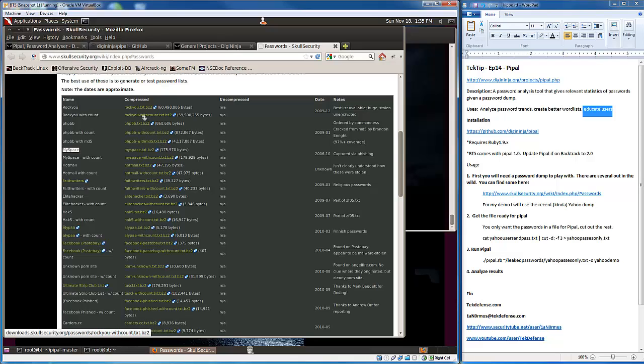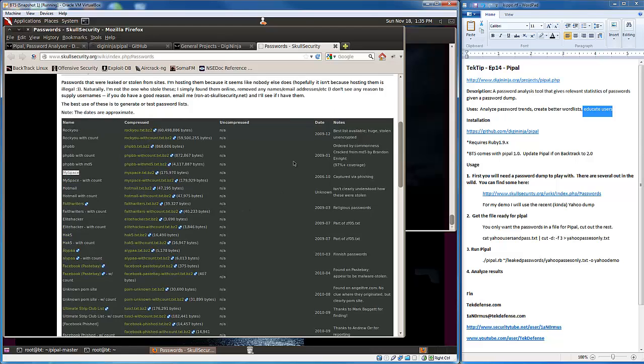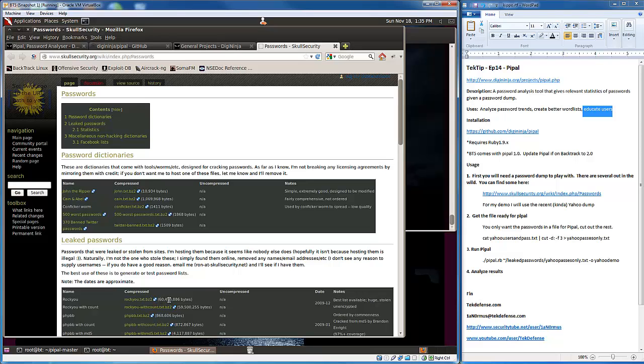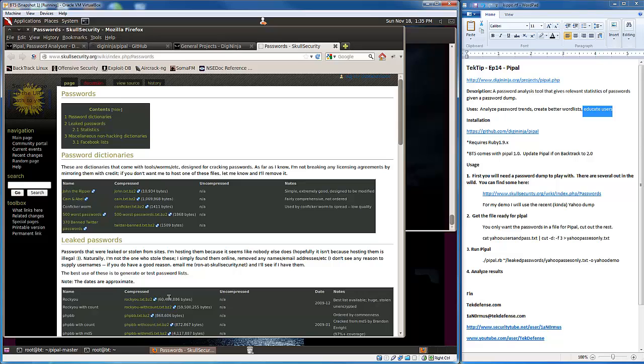RockU is one of the largest ones to date. If you don't have the RockU word list, grab that because it's great for other things as well, like throwing in John the Ripper or whatever. So grab those word lists.